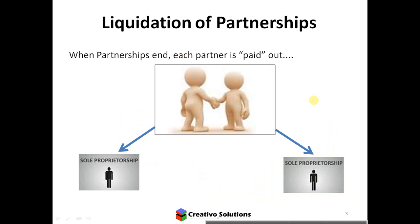So to start off — liquidation of partnerships. Do partnerships last forever? No, they don't. Partnerships can end, and if you've covered the theory, you'll remember that a partnership is not a separate legal entity. So partners actually create the business. Let's say A and B are two partners operating a partnership — they are the business. A and B are the business.